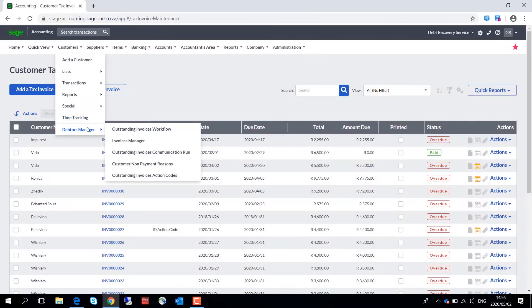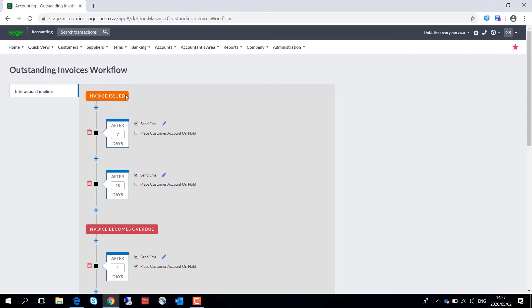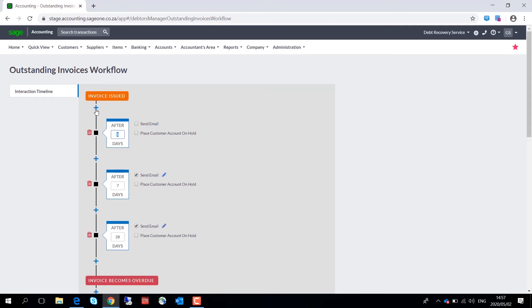Let's take a look at the workflow. Under invoices issued, you can click on the plus sign to add a workflow action over there. This field over here is completely editable and you can change the number of days to suit your business requirements. Click on a checkbox to add a communication option to an action or limit the creation of new invoices of a customer by selecting place customer account on hold.